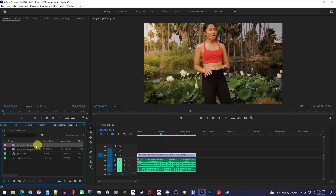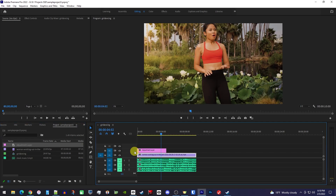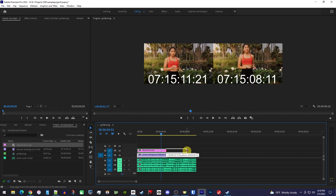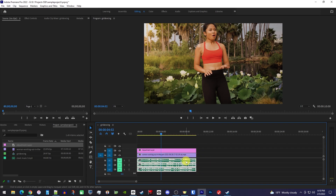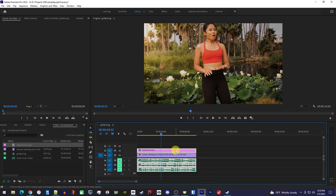Then drag the adjustment layer above all your clips, and with the selection tool, drag its end to extend its duration to match your longest audio clip. Now drag to select all your audio clips that you'd like to nest. Then while holding down the shift key, select your adjustment layer as well.